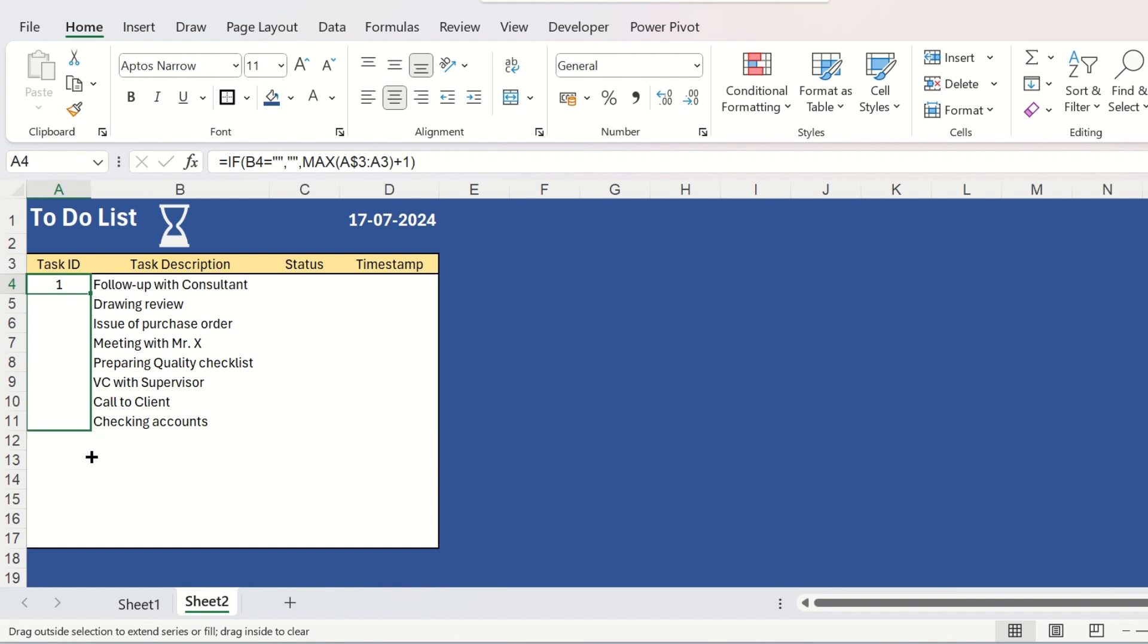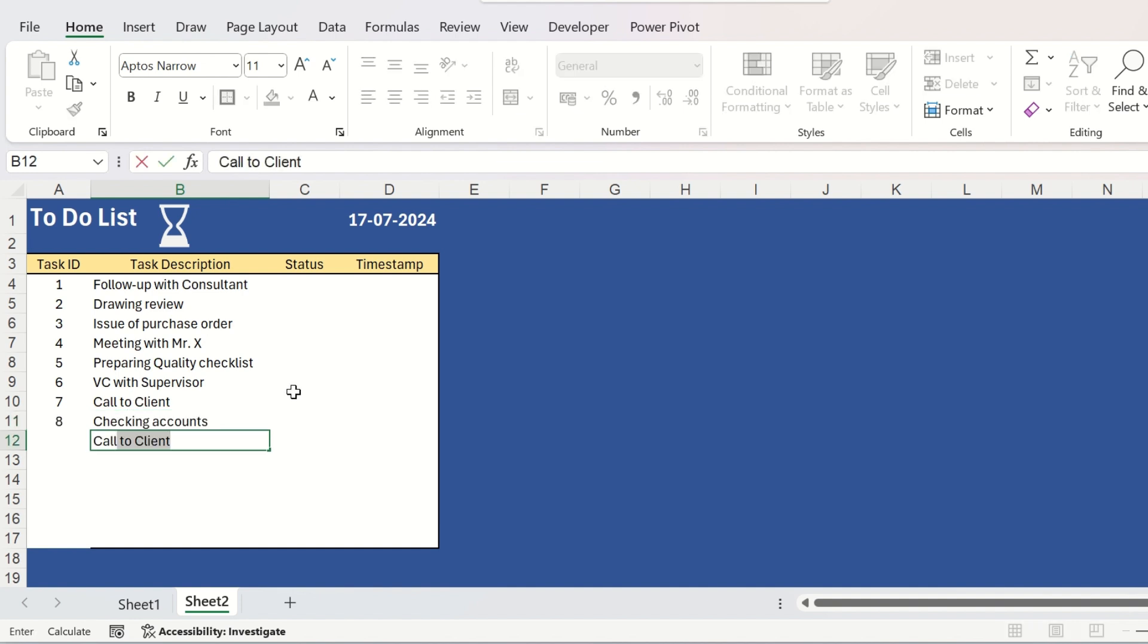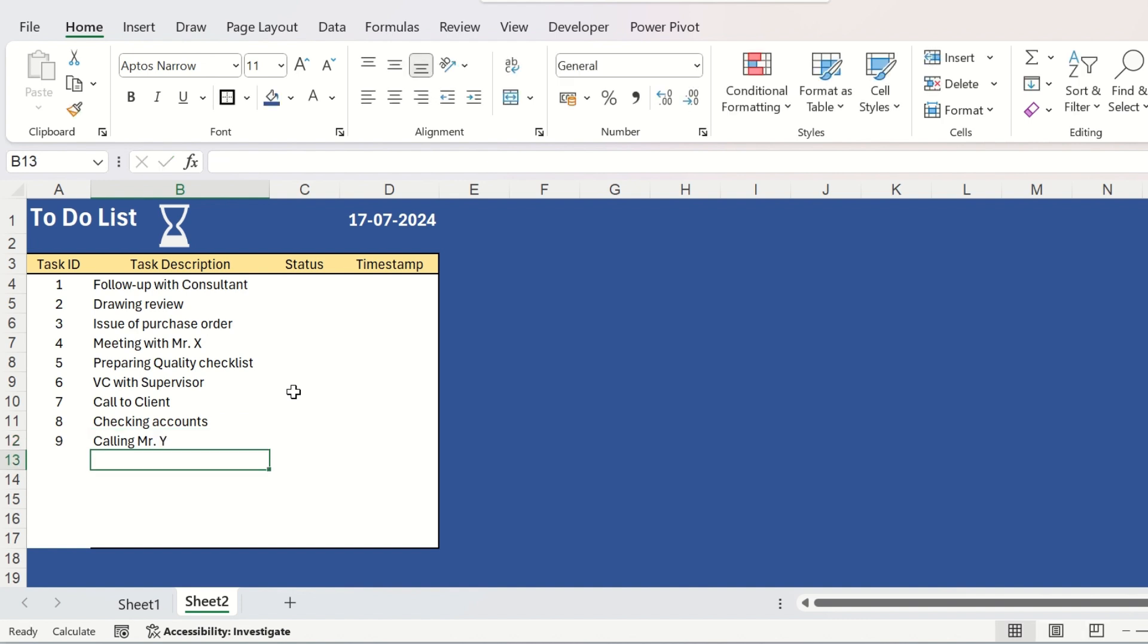And we will drag it to the last. And you can see, if you delete any of the cells from the task description column, simultaneously the task ID will also disappear. And if you add one more task, then automatically the task ID will also generate.